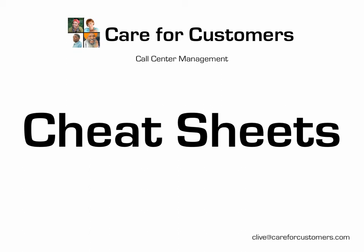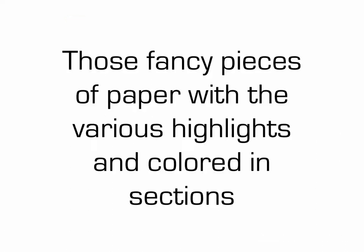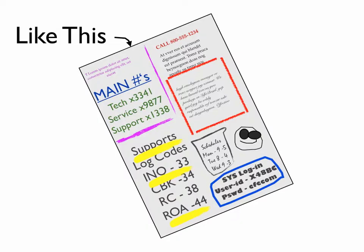Welcome to careforcustomers.com, the call center management series. Today's session is on cheat sheets. Cheat sheets, those fancy pieces of paper that agents have at their desktop. Highlighted areas, underlined sections, bolded areas. They kind of look something like this.